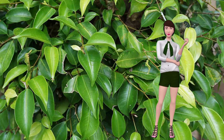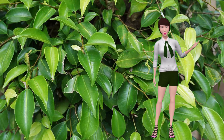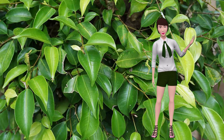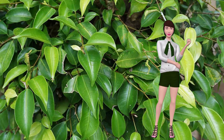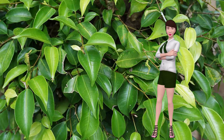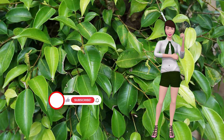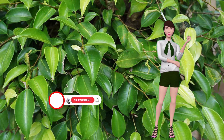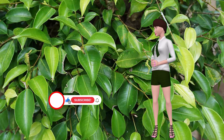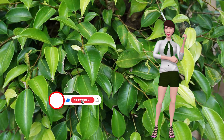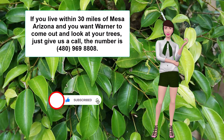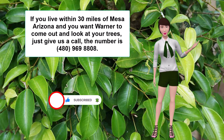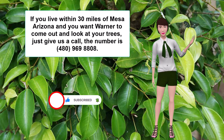Well, that's about it. I hope this helps you with your trees. Please subscribe to this channel and hit like, and if you live within 30 miles of Mesa, Arizona, and you want Warner to come out and look at your trees, just give us a call. The number is 480-969-8808. Thanks and goodbye.